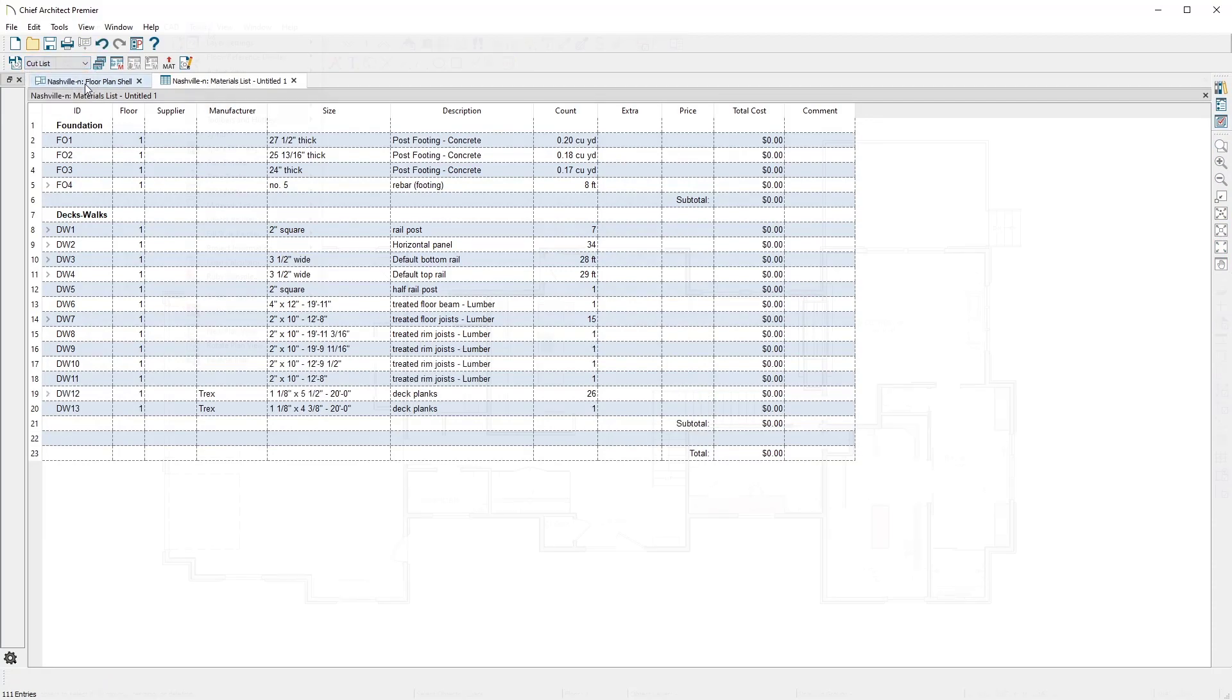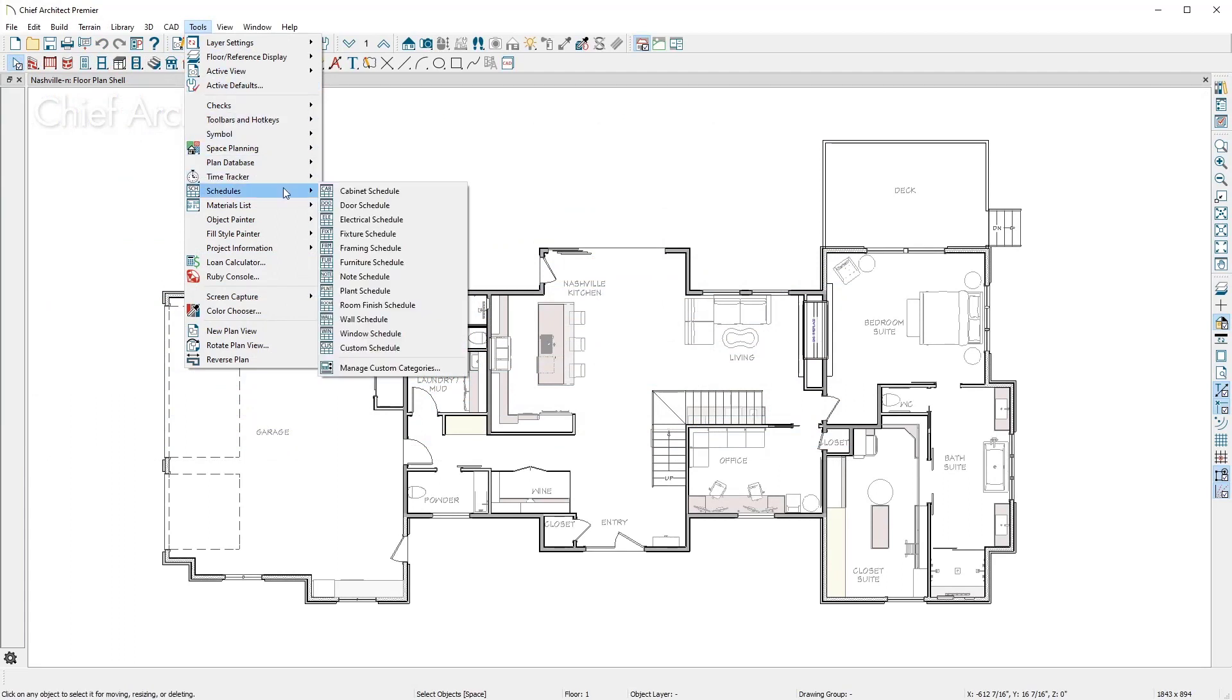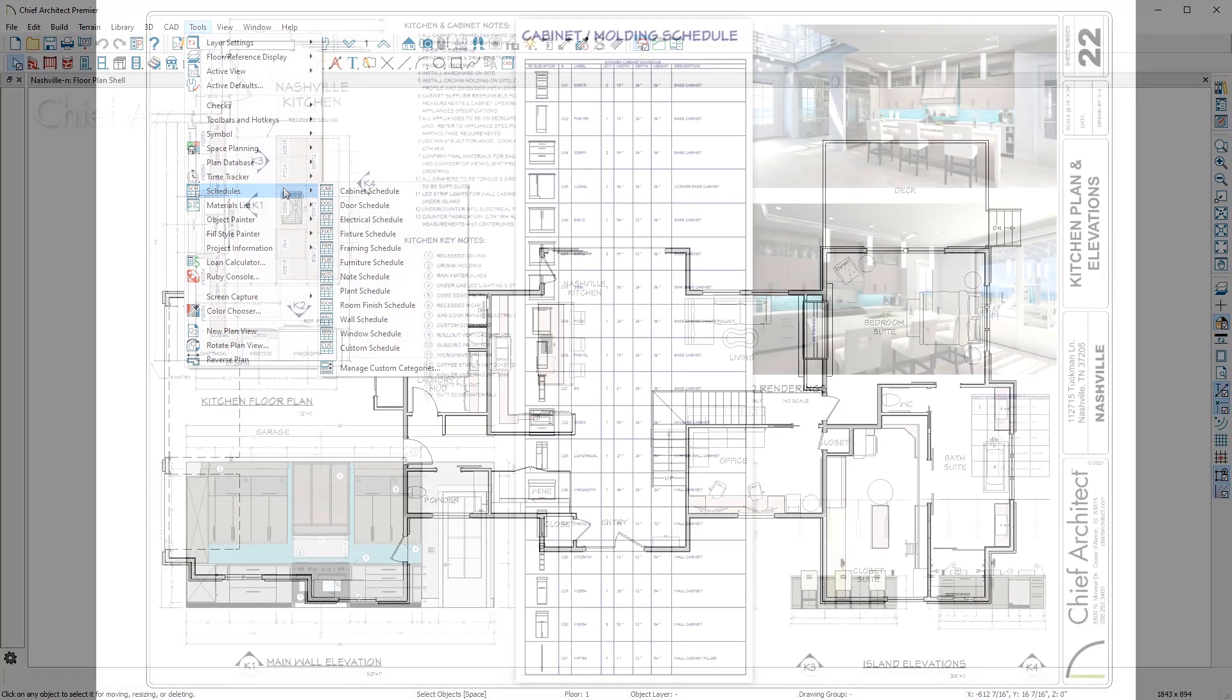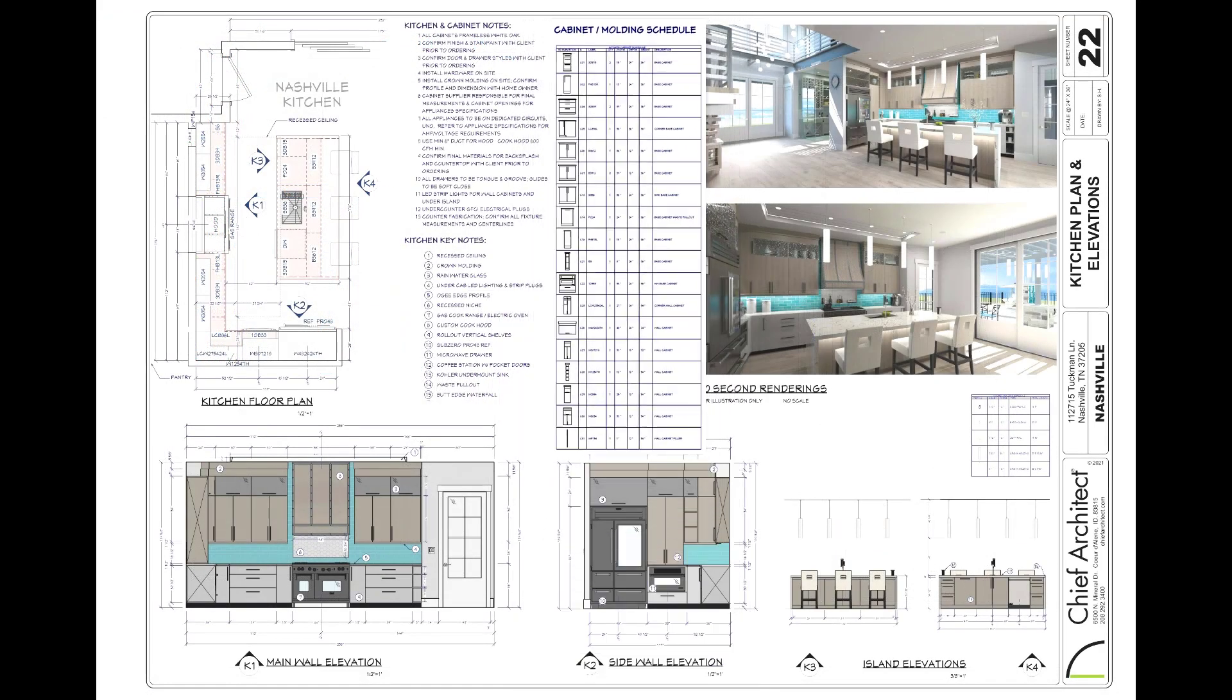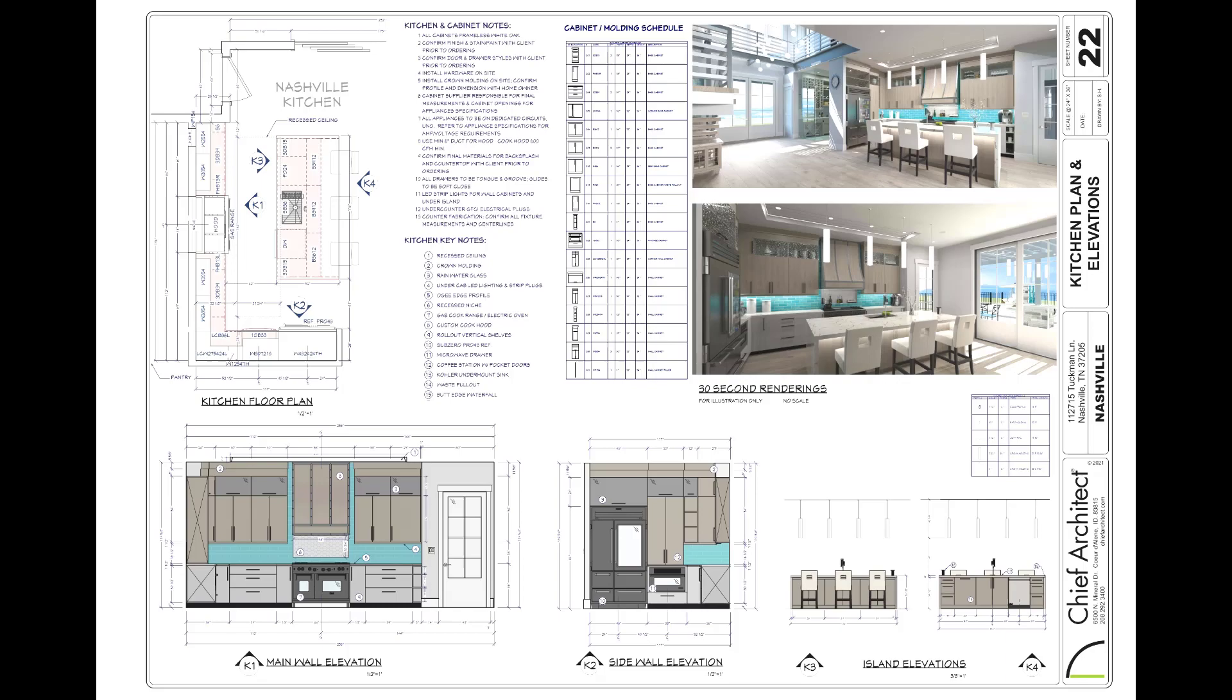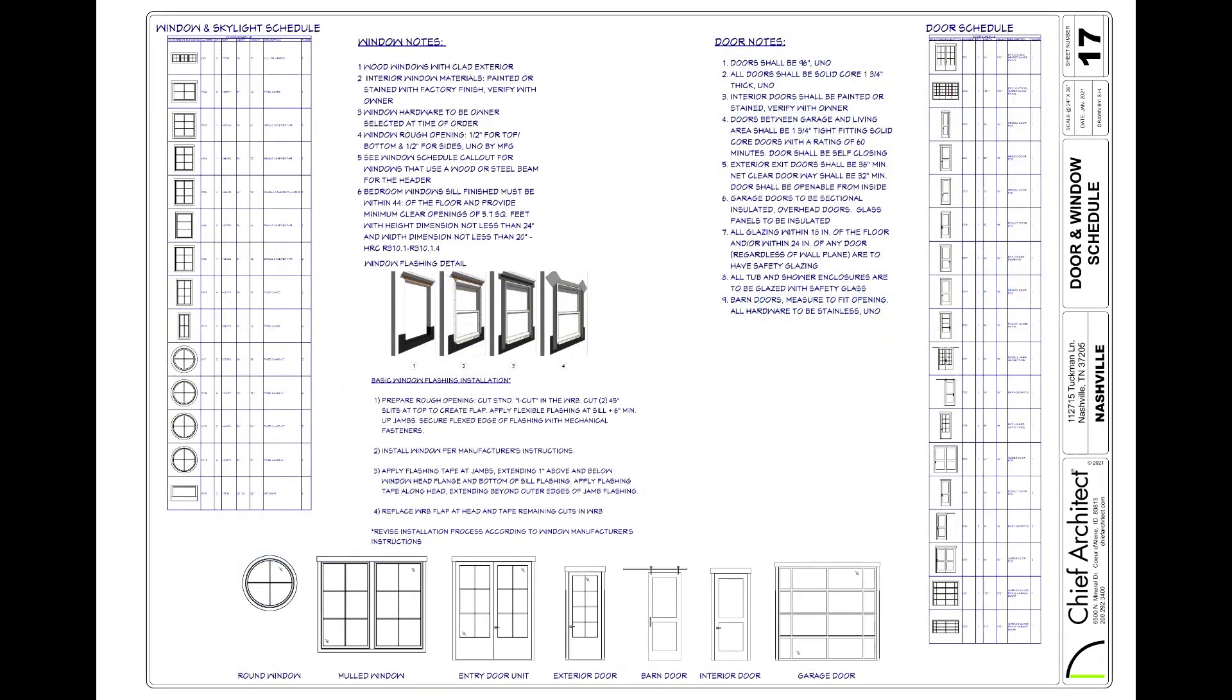In addition to materials lists, you can use schedules to isolate specific categories including doors, windows, cabinets, and others. In this plan set example, there is a cabinet schedule, door, and window schedule.